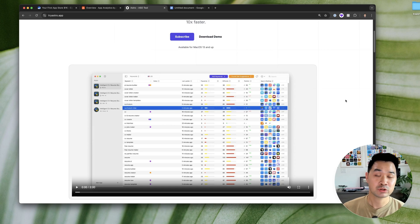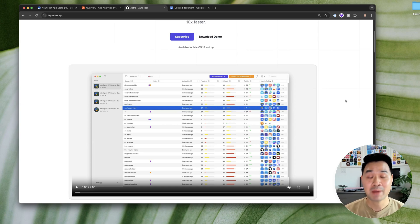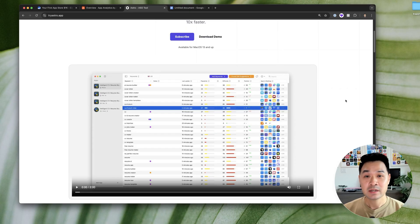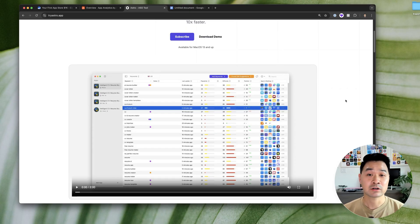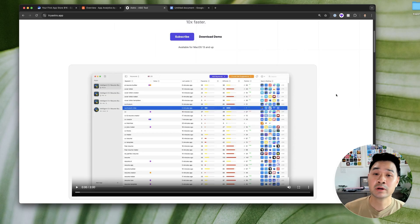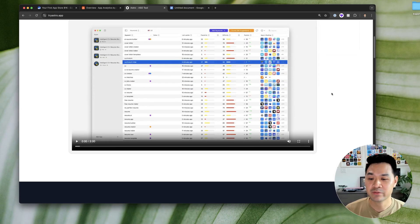Meaning how many people search for that term and how competitive it is, meaning how many other apps are ranking for that keyword that are strong. So then it would make it hard for your app to rank for.